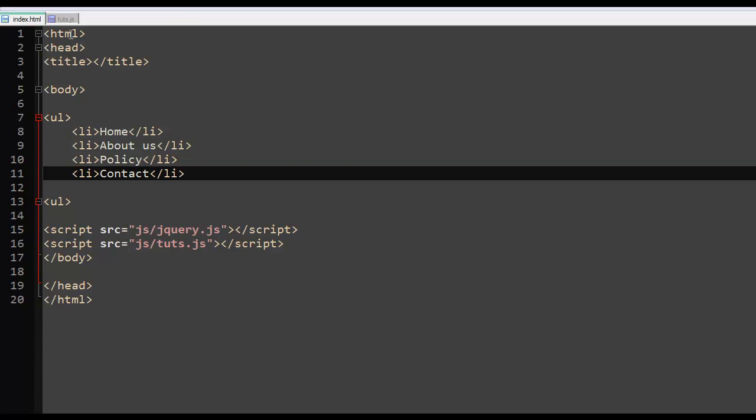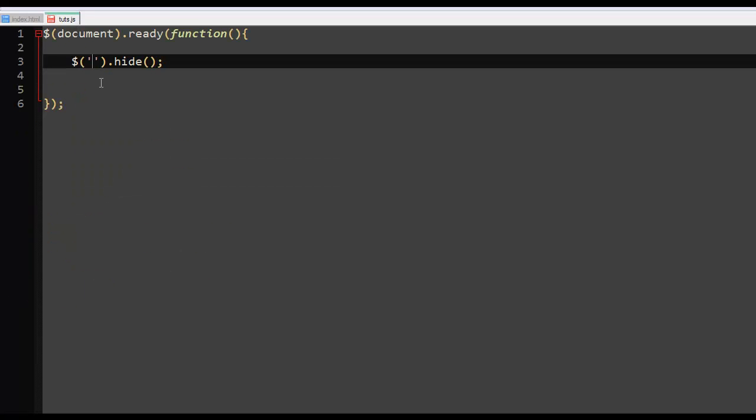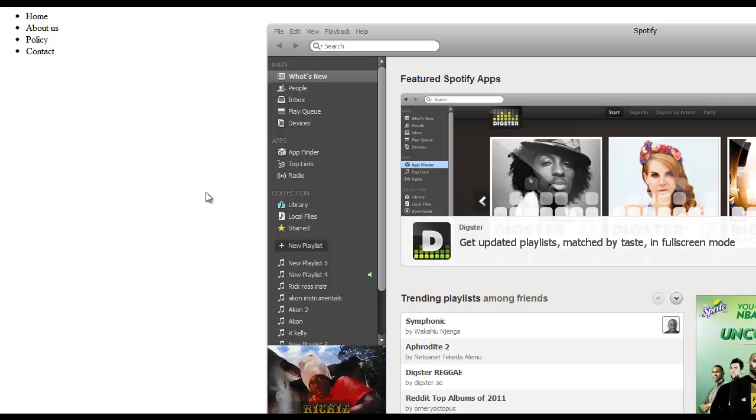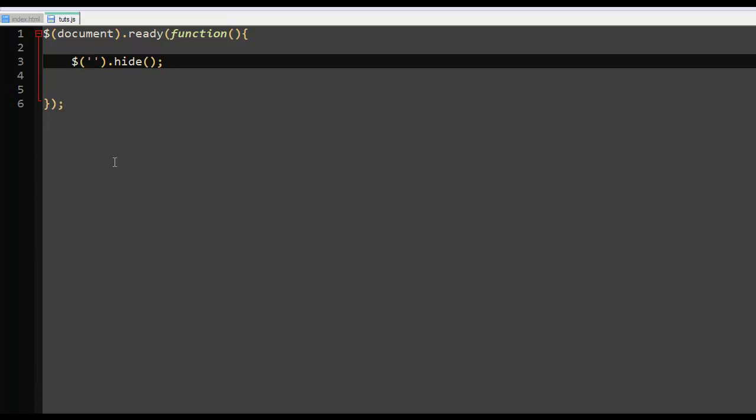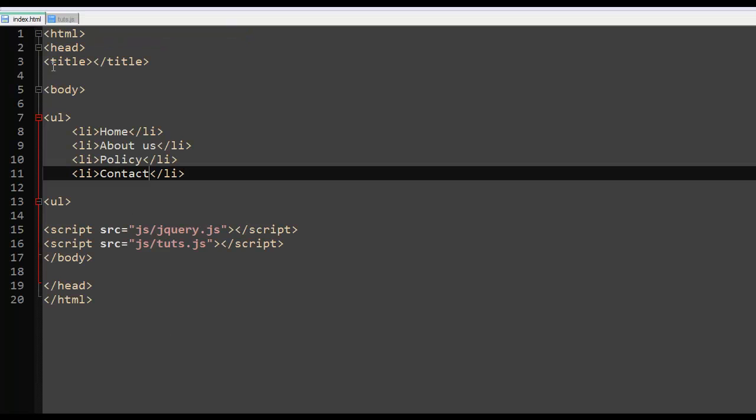So if I refresh the page about us policy. First of all I need to save that as it is. Refresh it. Well that's not a big deal. Don't worry about that.